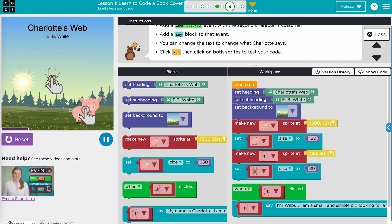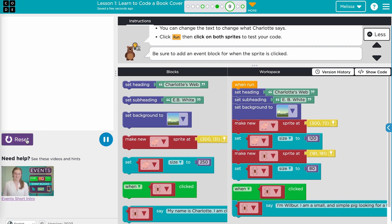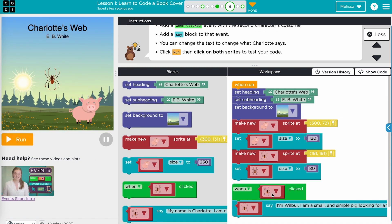Students will encounter bugs if their selections are inconsistent. If they experience bugs, have students double check that they've selected the correct options. If there are inconsistencies in their selection, the program will not run as expected. In this example, the coder wants Wilbur the pig to introduce himself. However, the coder mistakenly assigned the spider sprite to say those words. Because there is no pig sprite in the event in the workspace, the text will not appear when the pig sprite is clicked. To debug, change the spider to the pig sprite in the say block connected under the event block.